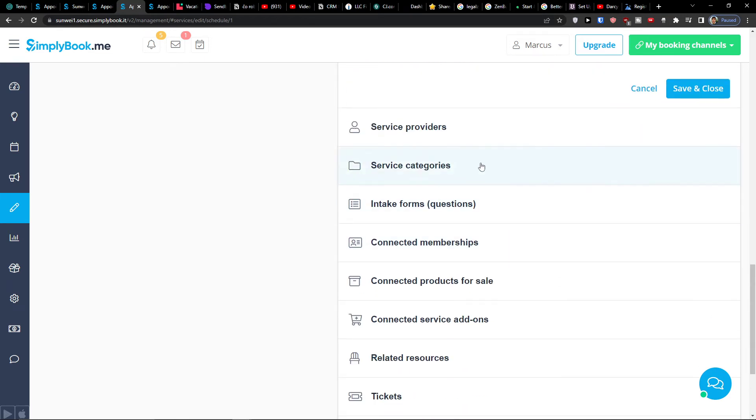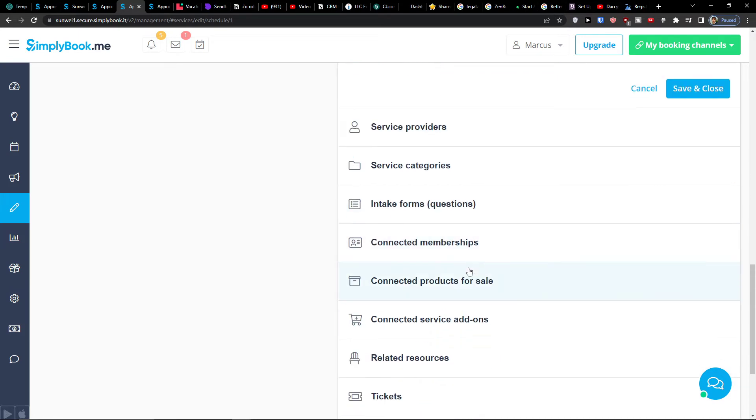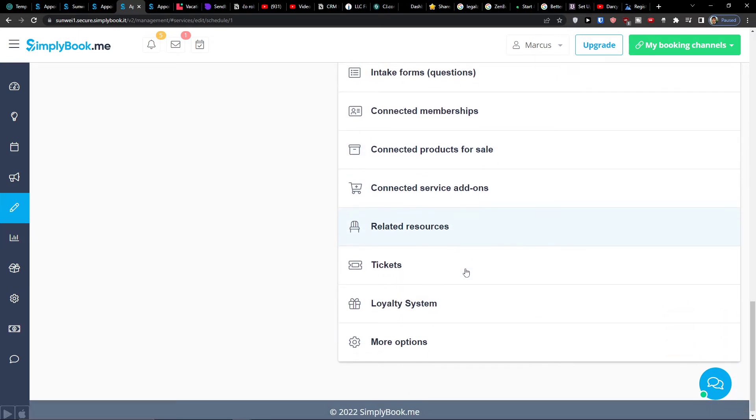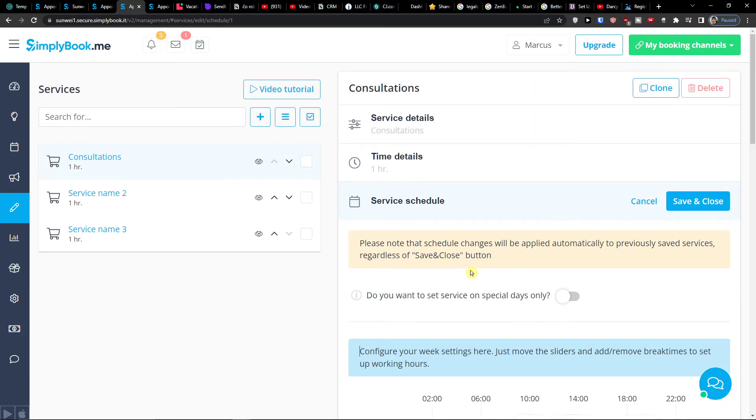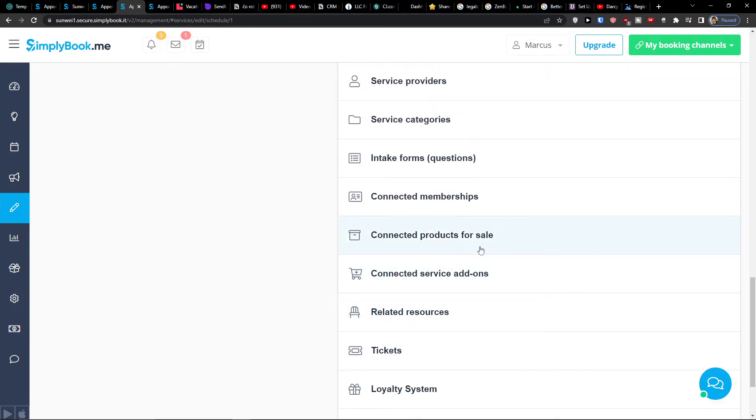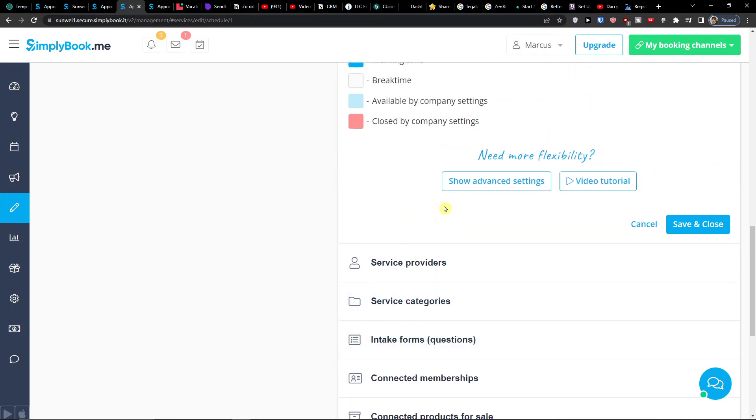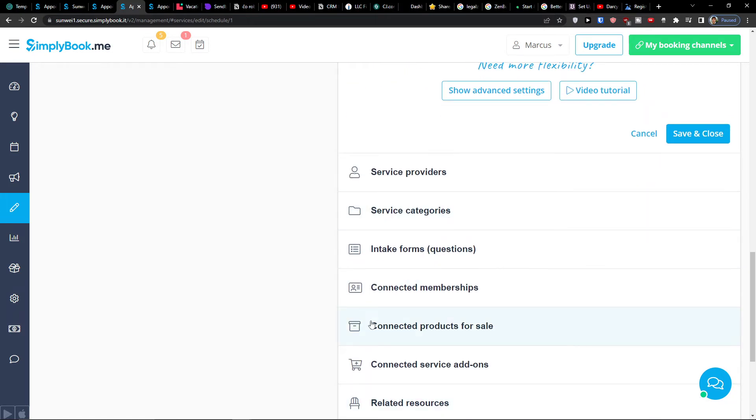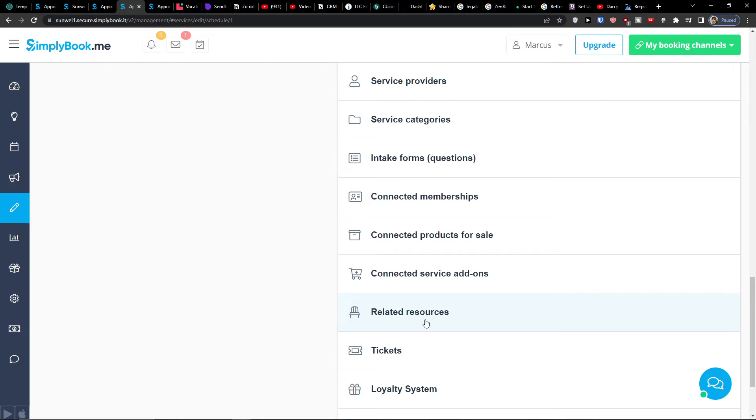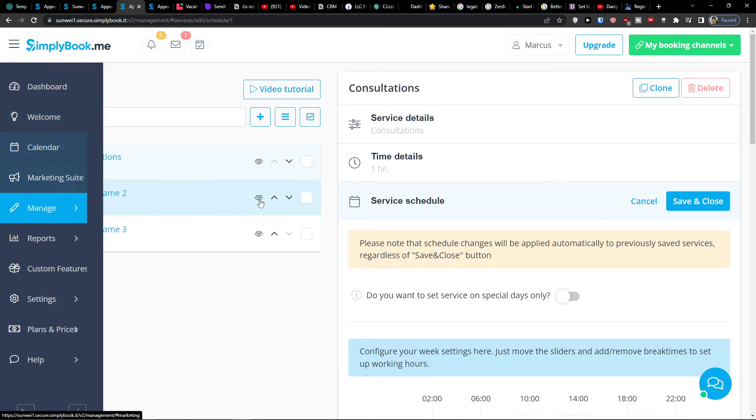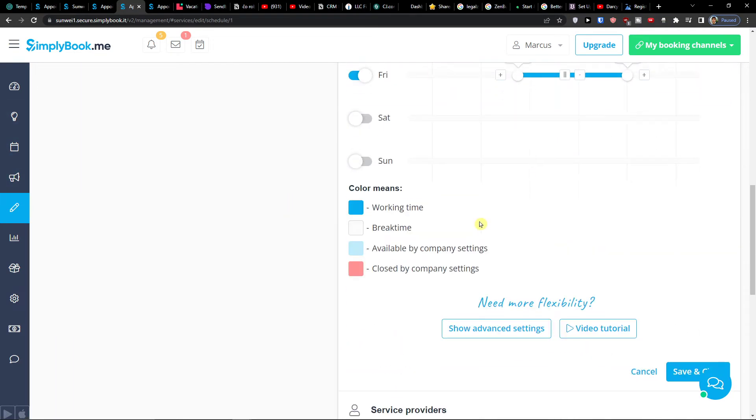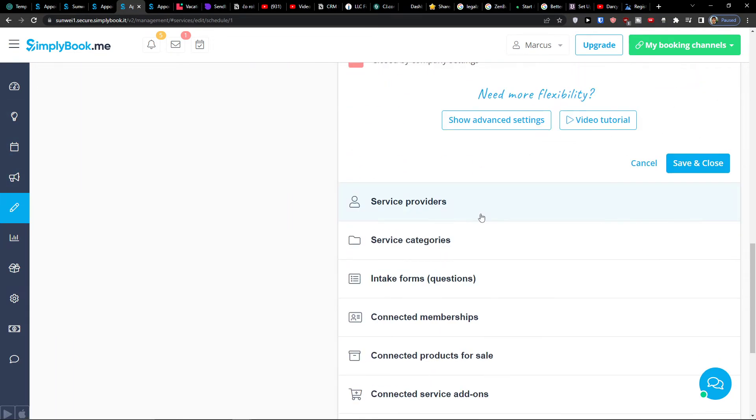And then you're going to see like intake forms. I'm not going to go deeper into all of these stuff that you can find here. If you want me to go how you can actually create the services and you can manage it, write me down below in the comments. I'm really happy to do that. But here you can configure the whole service. I want to go further to show you more about SimplyBook.me and what you can find here.